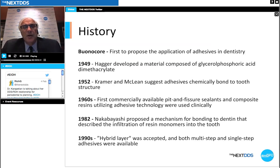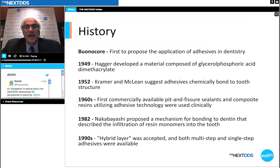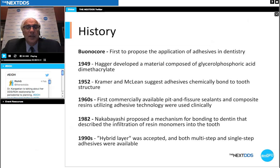A little bit about the history: it was Bonacore who first proposed the application of adhesives in dentistry, so that we had a material that would adhere to tooth structure rather than simply lock into it as with alloy restorations. Back in 1949, researcher Hager developed a material composed of glycerol phosphoric acid dimethylacrylate, one of the first adhesive resins. Further research by Kramer and McLean suggested adhesives would chemically and physically bond to tooth structure.